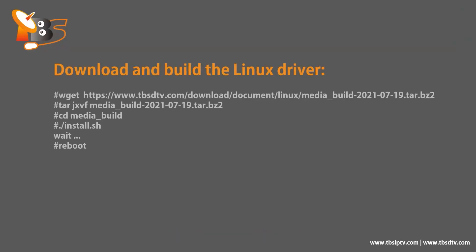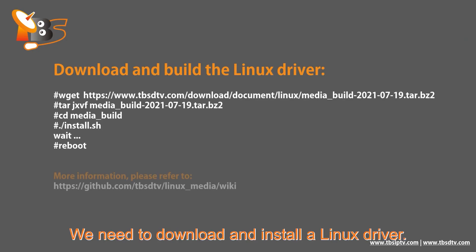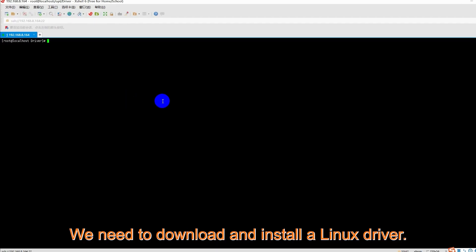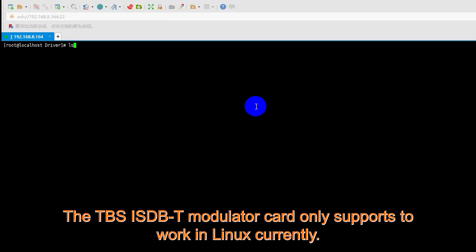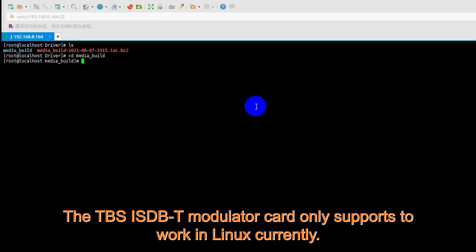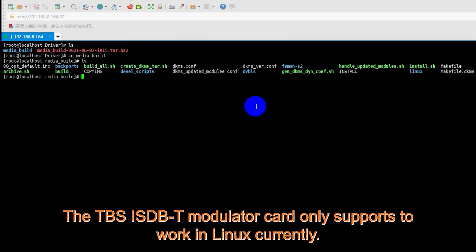From the beginning, we need to download and install the Linux driver. The TBS ISDBT modulator card only supports working in Linux currently.